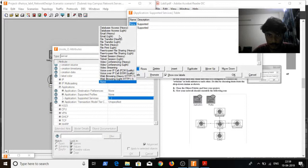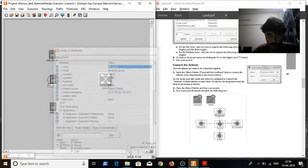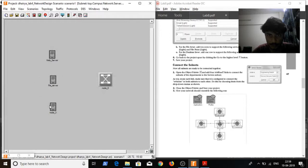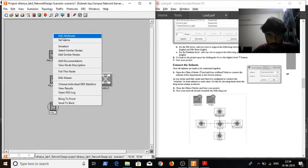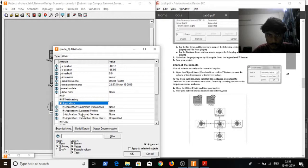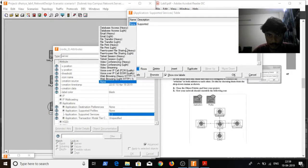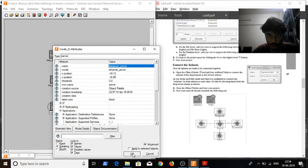File transfer and file print lite — click on OK and save it again. The third one is the database server. Again in the applications, I will go to application supported services, edit. Just a single node, and it will be database access lite. Click on OK and then OK again.